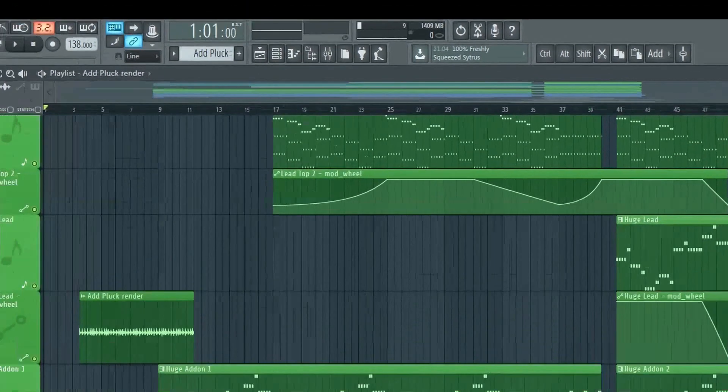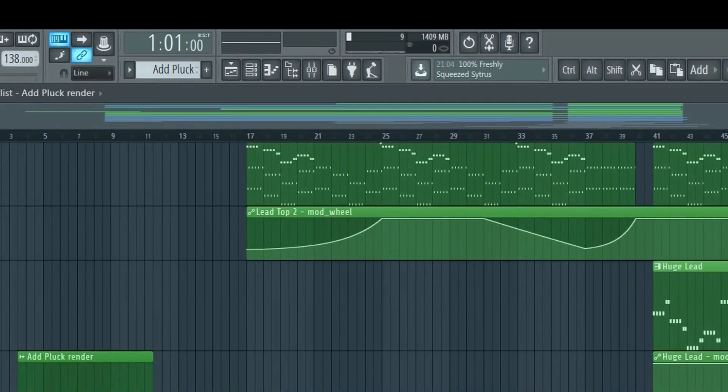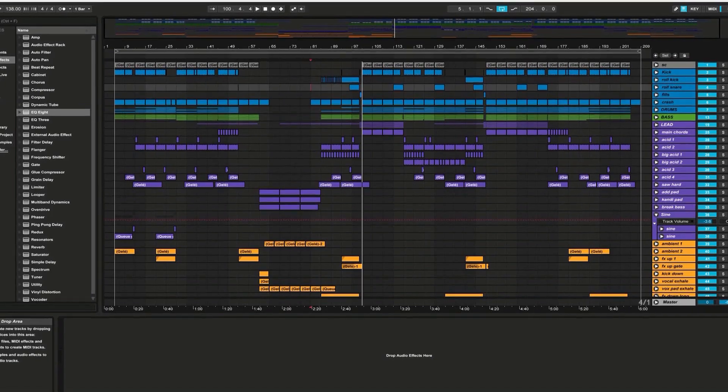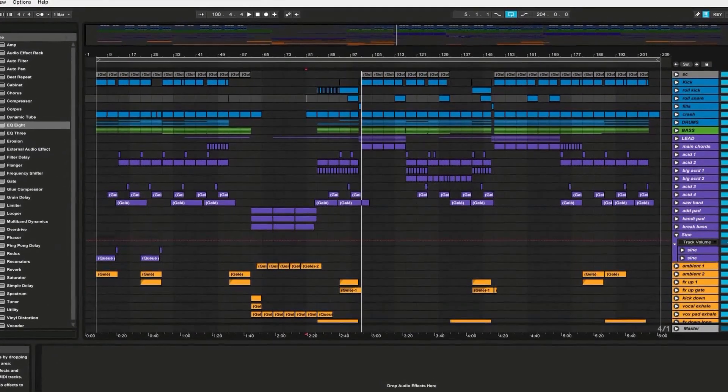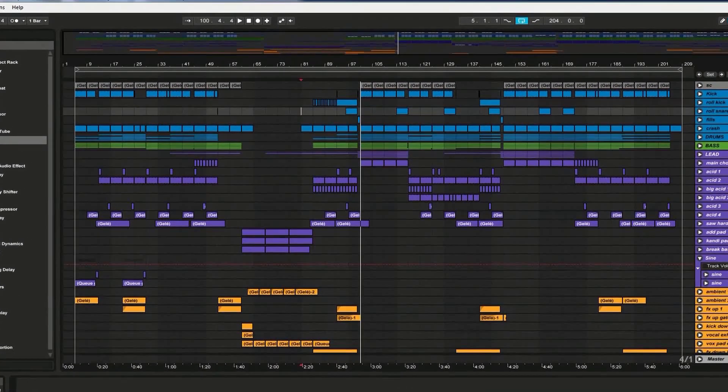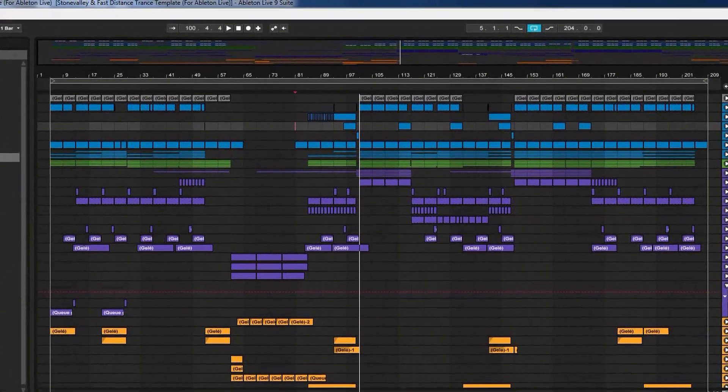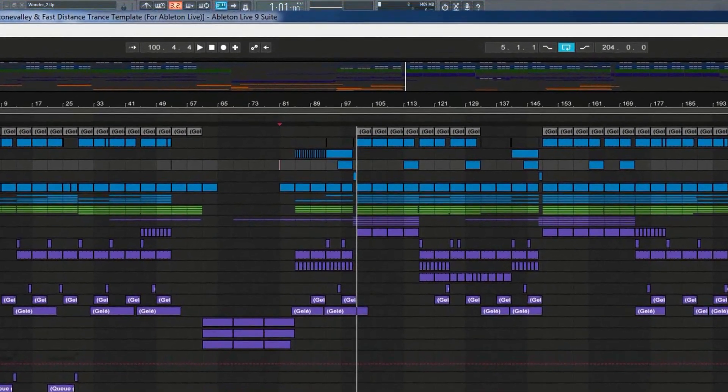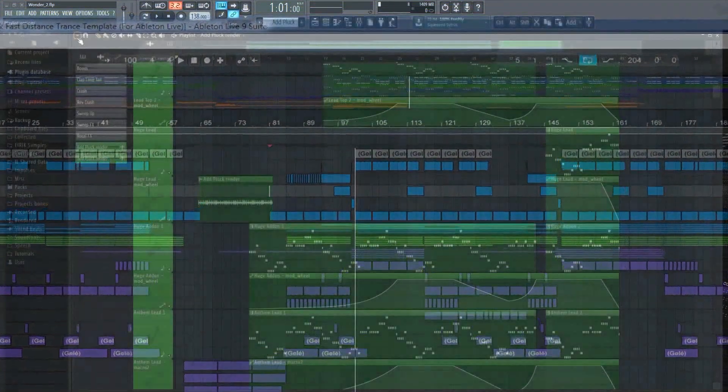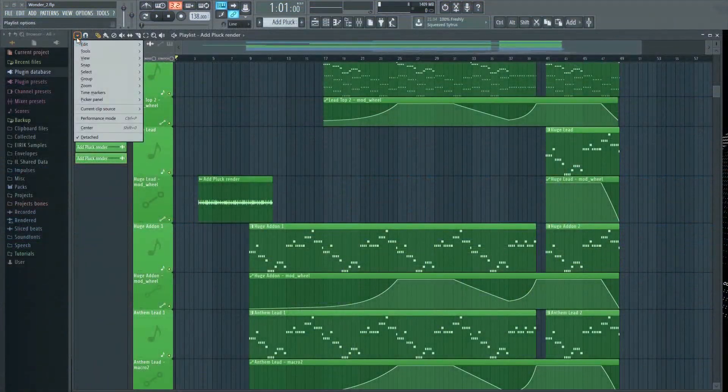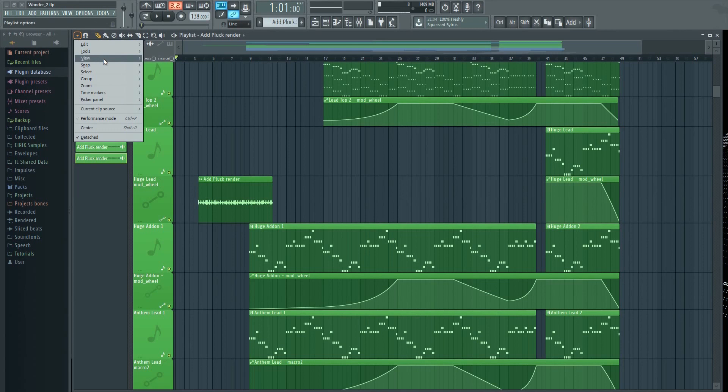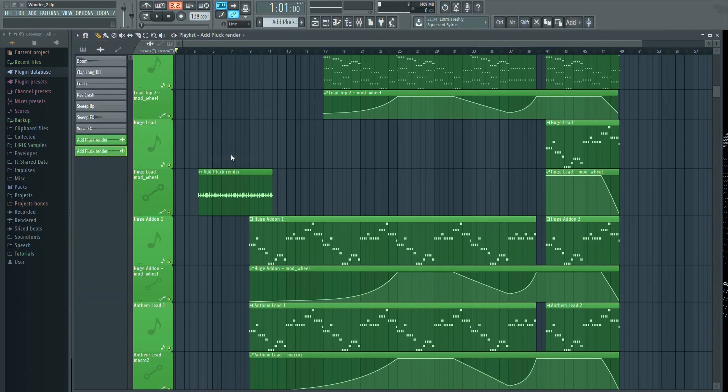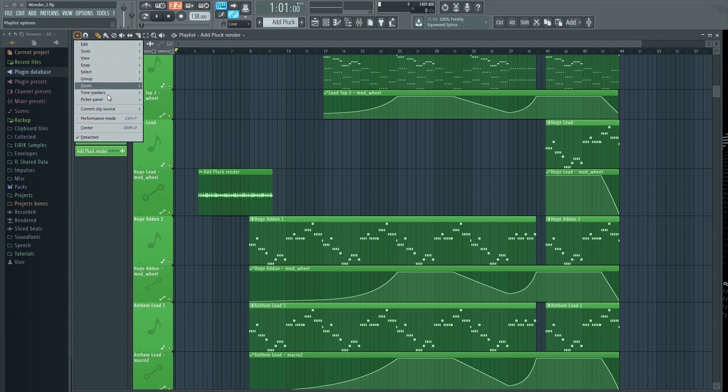Another thing that strikes the eye is this new mini playlist preview. For those of you who know Ableton, this should be very familiar. It's very clear where this is coming from. It's definitely a nice addition, as this is something I like a lot about Ableton. It makes it easier to know where in the project you are at all times.